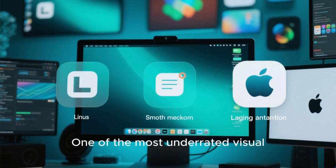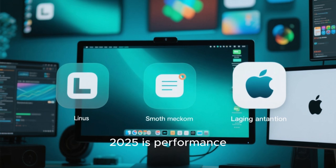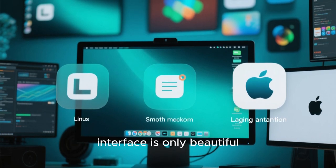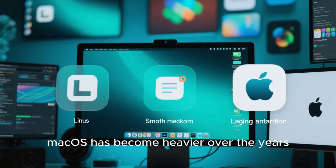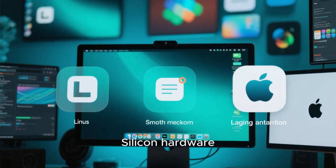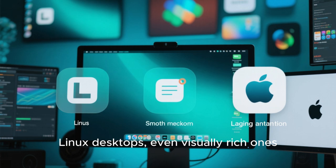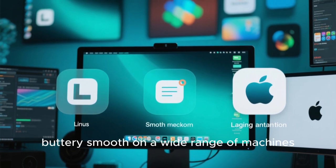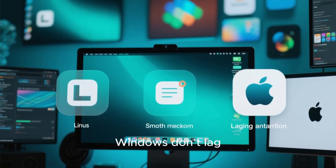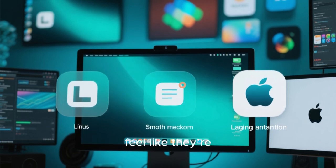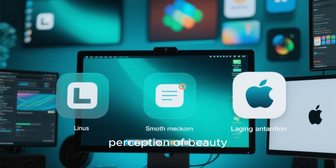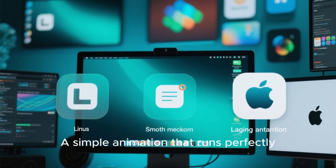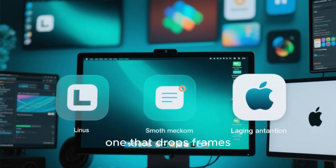One of the most underrated visual advantages of Linux in 2025 is performance. A beautiful interface is only beautiful if it feels smooth. macOS has become heavier over the years, especially on older or non-Apple silicon hardware. Linux desktops, even visually rich ones, can remain buttery smooth on a wide range of machines. Animations don't stutter. Windows don't lag. Transparency effects don't feel like they're straining the system. This smoothness enhances the perception of beauty. A simple animation that runs perfectly feels better than a complex one that drops frames.